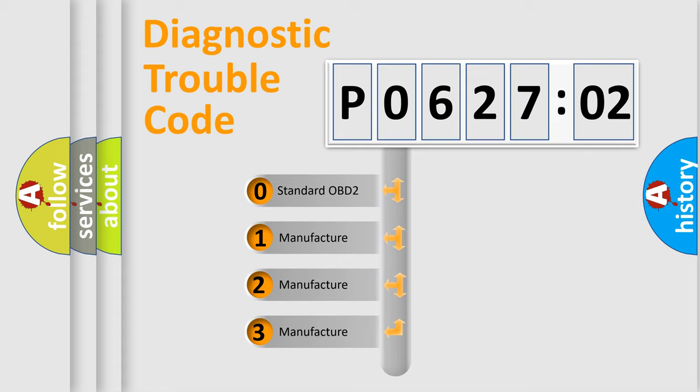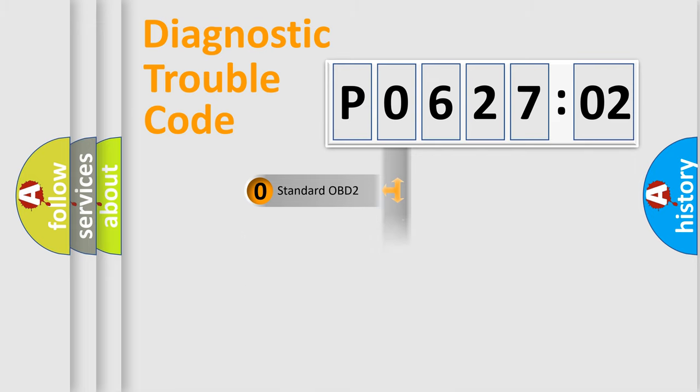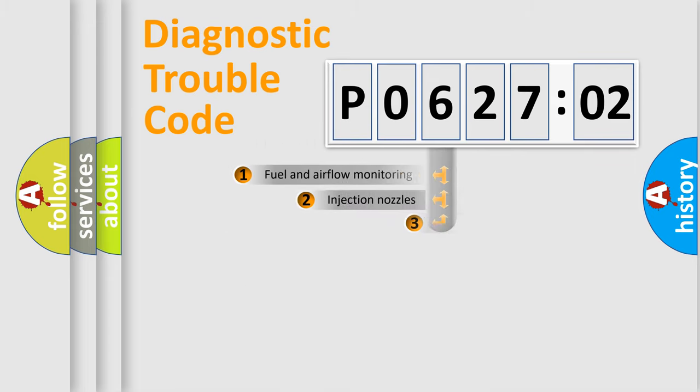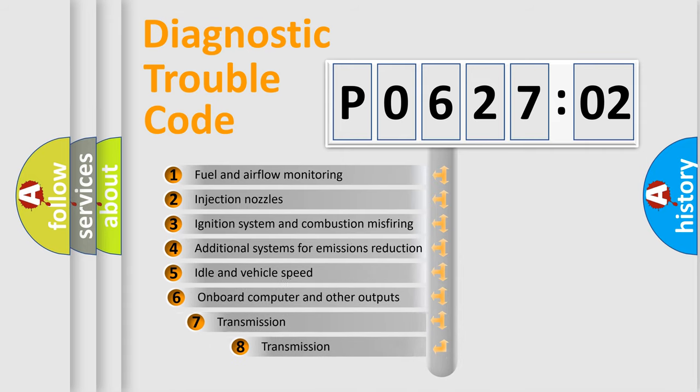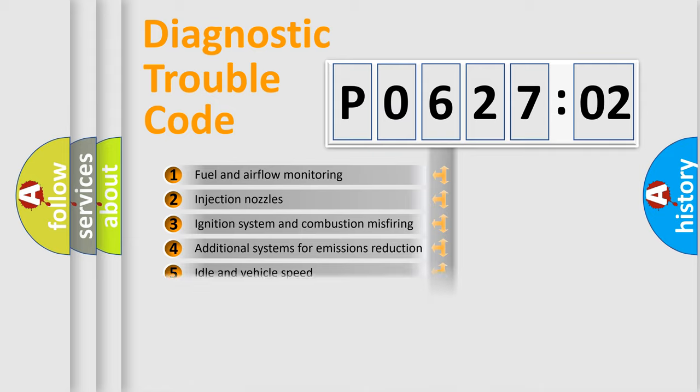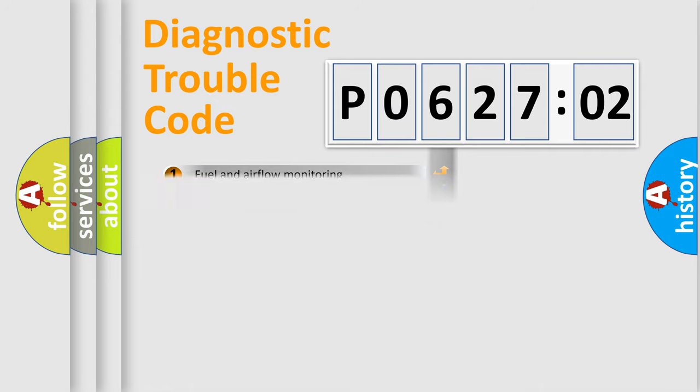If the second character is expressed as zero, it is a standardized error. In the case of numbers 1, 2, or 3, it is a more prestigious expression of the car-specific error. The third character specifies a subset of errors. The distribution shown is valid only for the standardized DTC code.